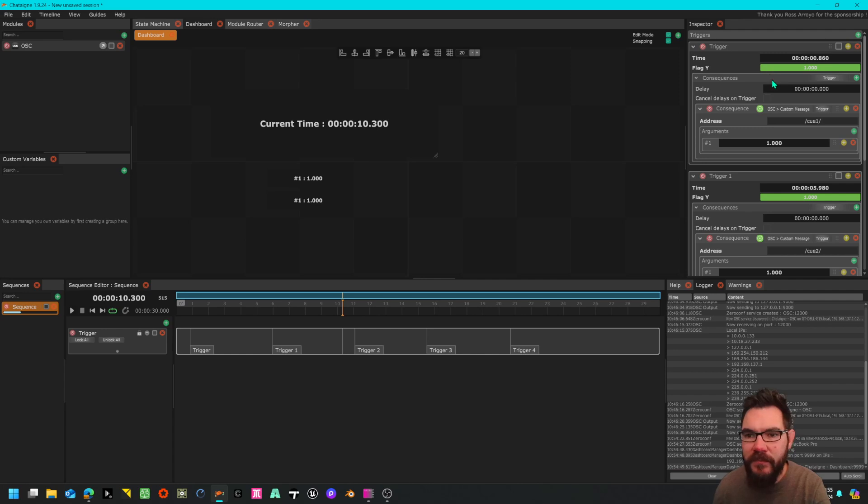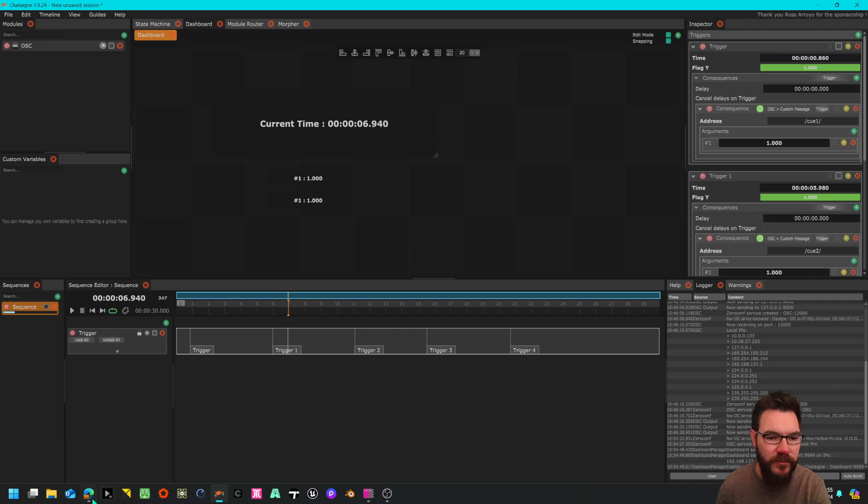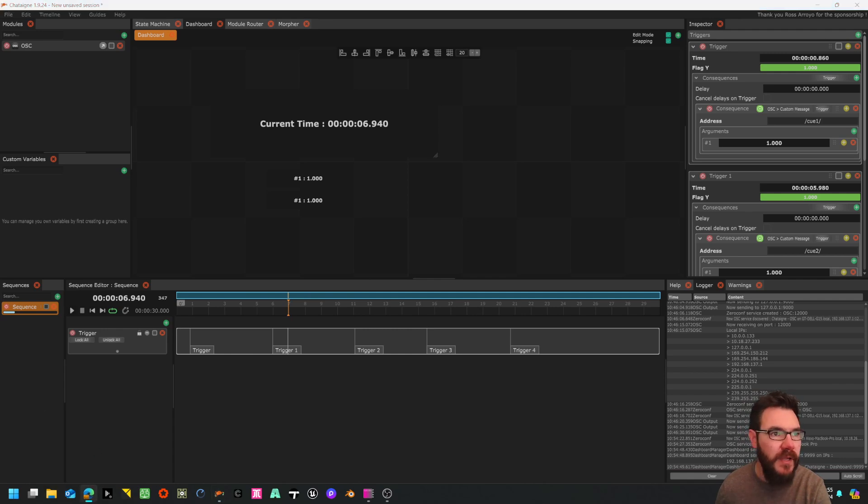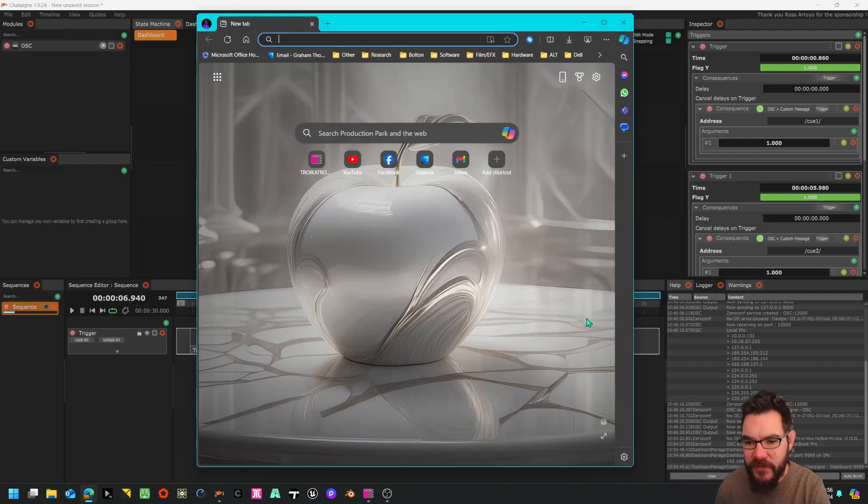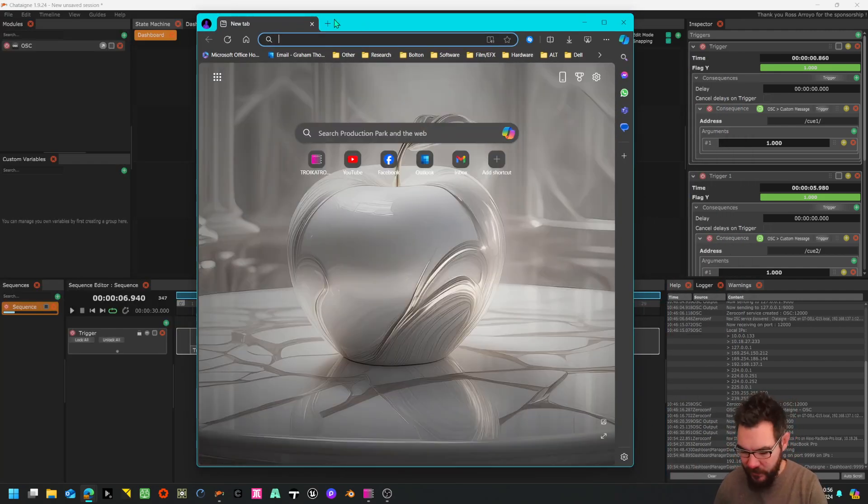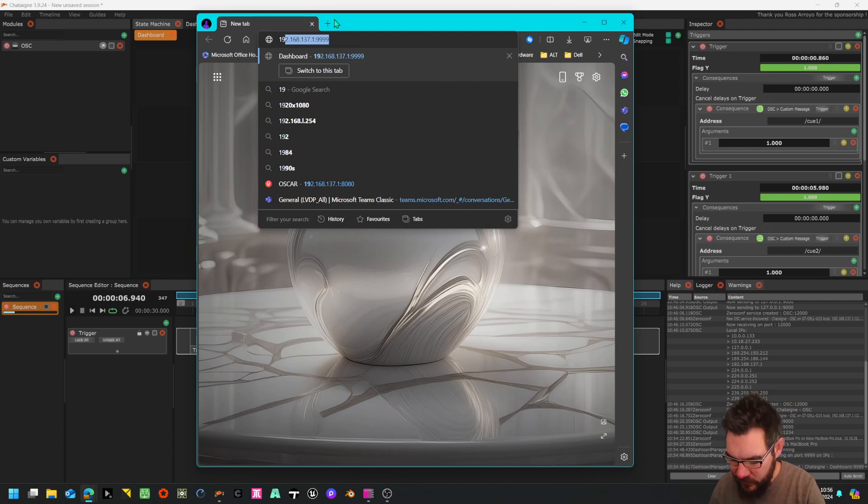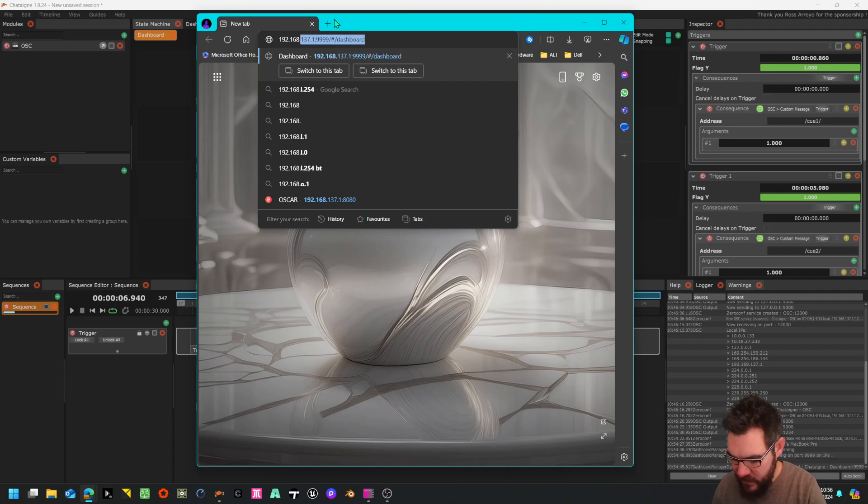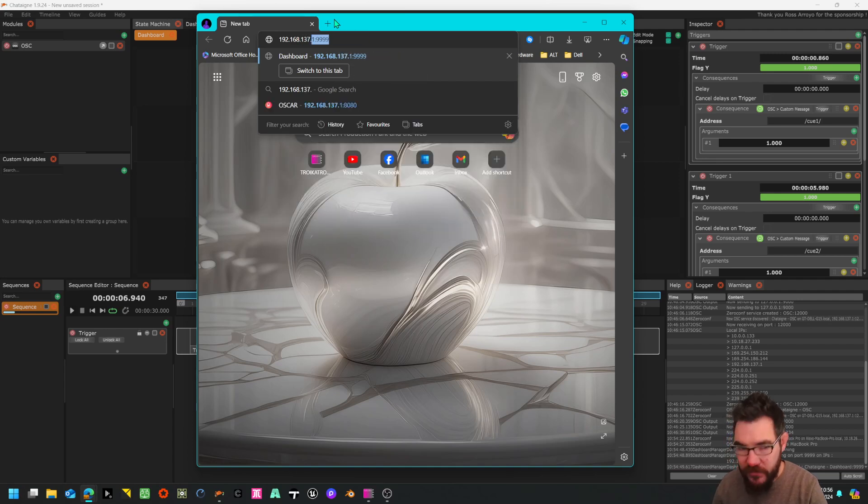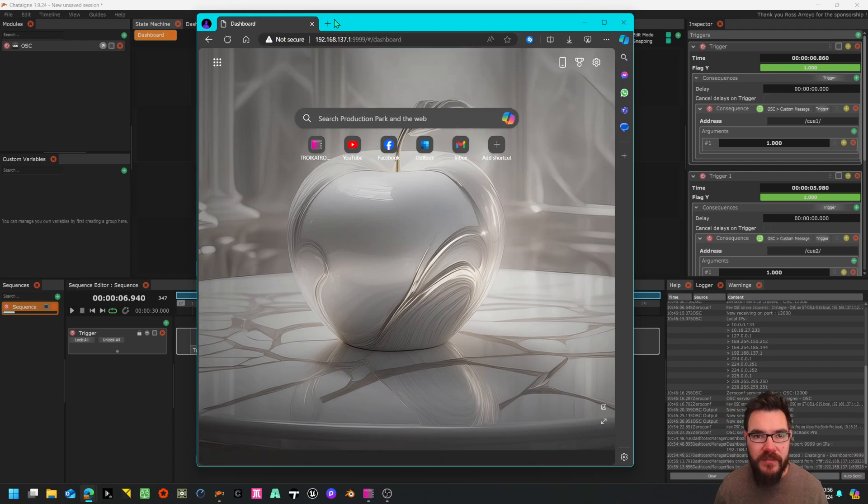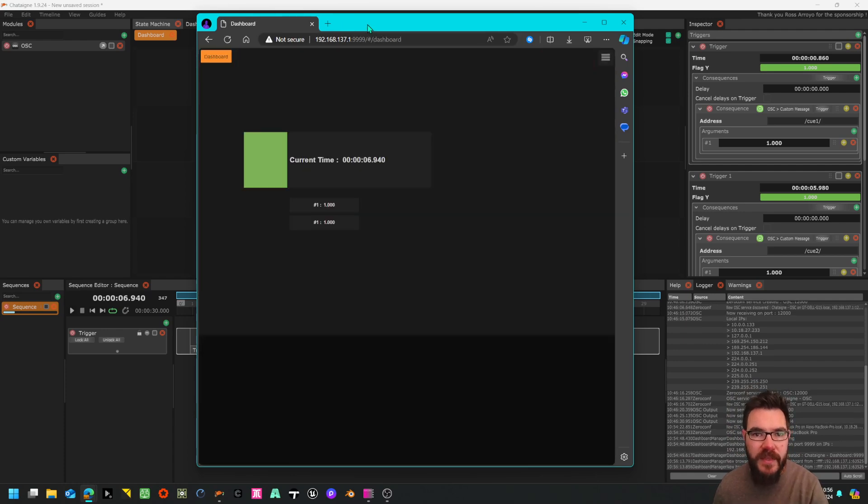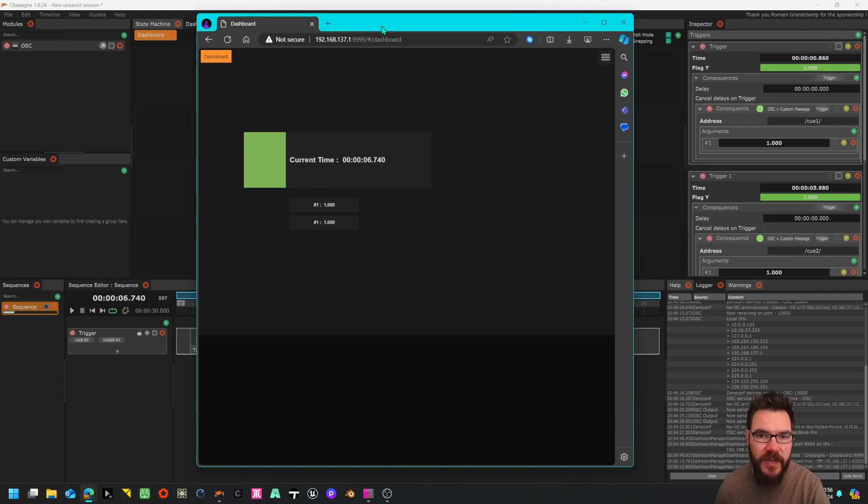Essentially what I'm going to do is go to a new tab and it'll tell you down here my IP address. So 192.168.137.1, remember the port number was 9999. There I have an interface, I can control the time, you can see it in the background there.